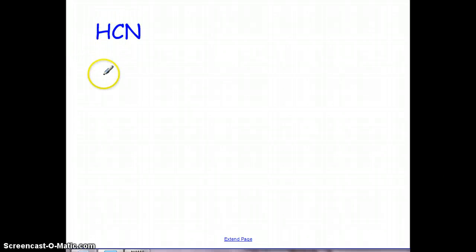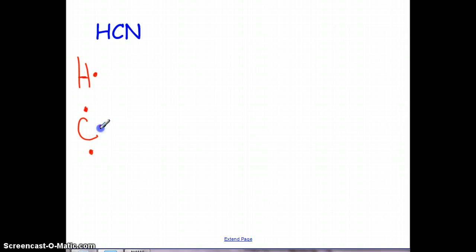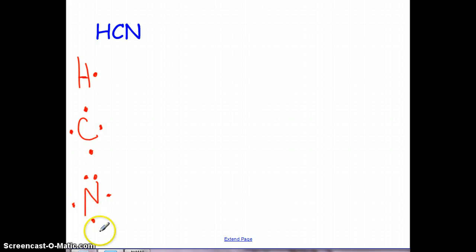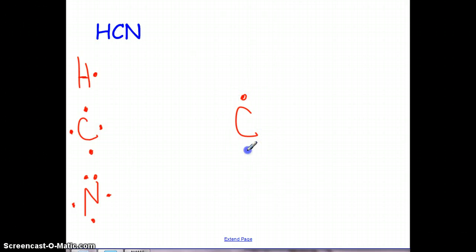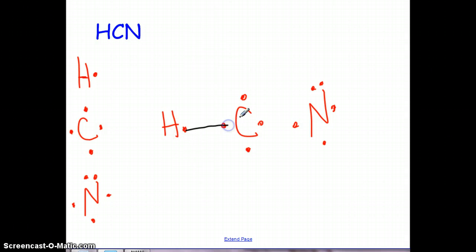Let's look at a different one — HCN. First, we know that typically the central atom is the first atom. But we just talked about how hydrogen can never be the central atom because it can only bond one time, so hydrogen is always on the end. So let's talk about which one would be the next most likely candidate to be the central atom. Nitrogen has one, two, three available spots for bonding, and carbon has four, so carbon is a better choice for the central atom here.